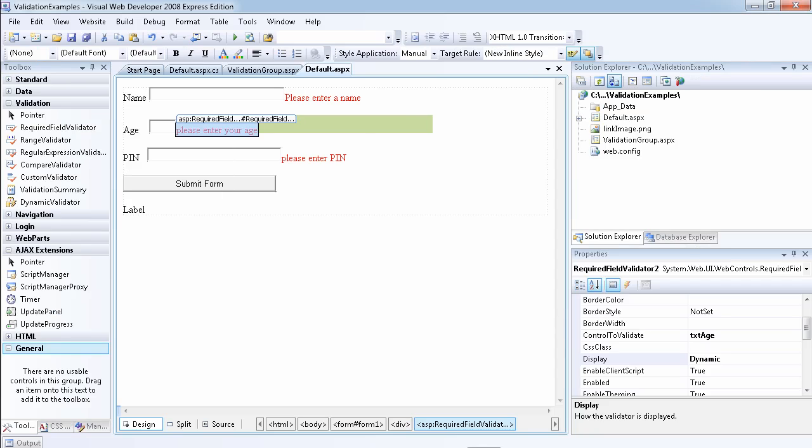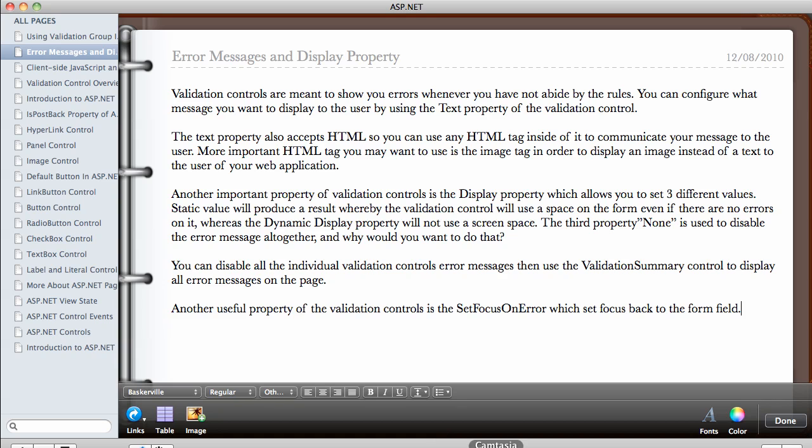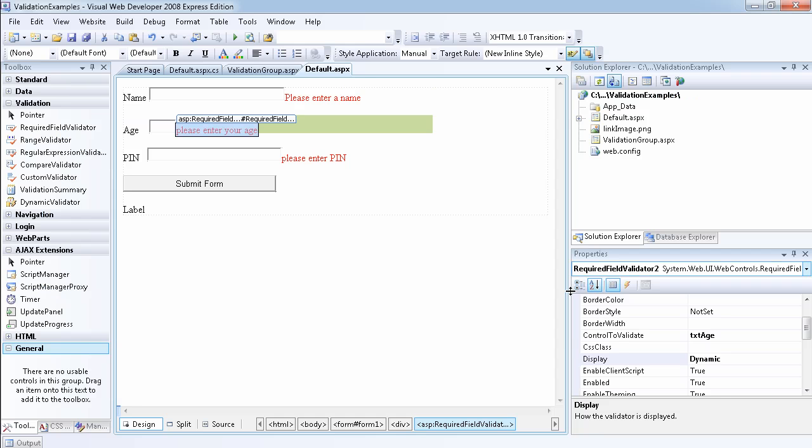So what else do I want to talk about? So I've talked about the HTML tag, the text property, the display property, and the validation summary. That's going to be in a future video. And the set focus on error. So okay, let's go ahead and set focus on error for this control. So we're looking for S, so we can set focus on error to true. So if there's an error...